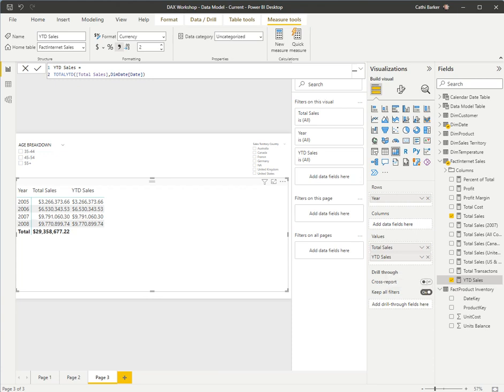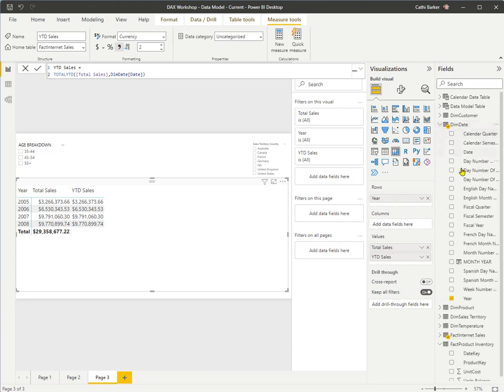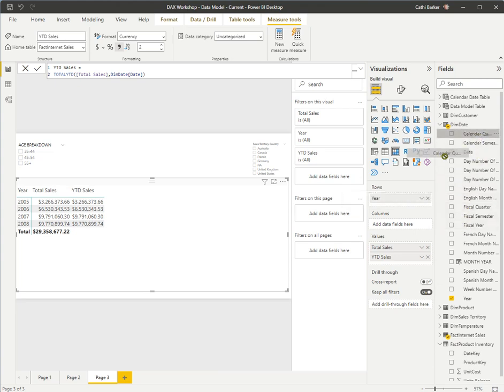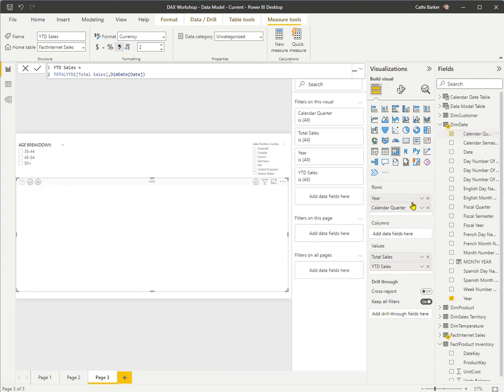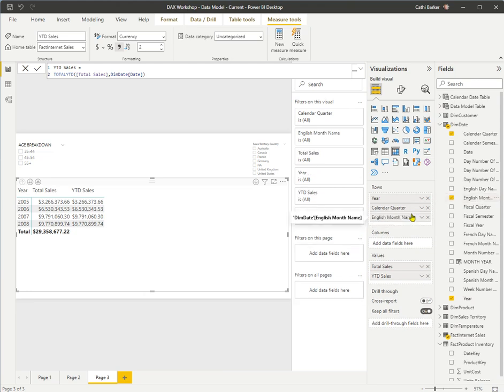But if I add a couple of extra fields from my dim date query to my rose bucket, and these would be calendar quarter, goes into my rose bucket. And I'll put it just under year. And English month name, I'm also going to put that under calendar quarter.